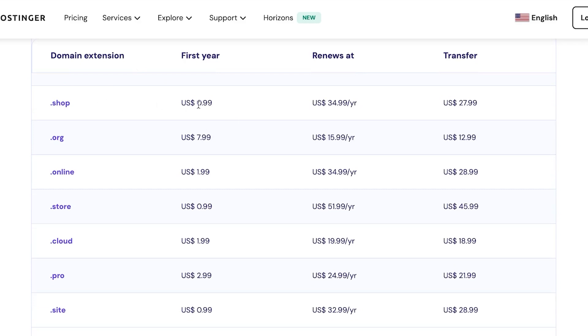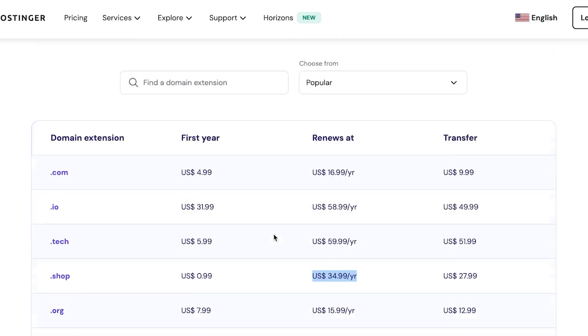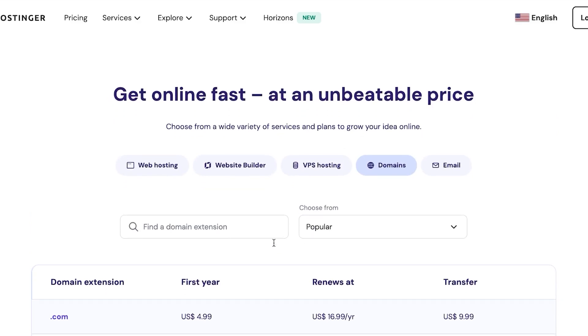If you go for shop here, first year for just $0.99 as well. And then we have renew at $34. And then we have transfer for $27. Nice. Then we have online store pro and much more. So the pricing plan at Hostinger is pretty reasonable to go for.